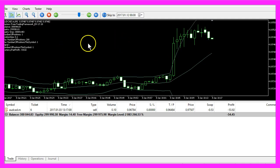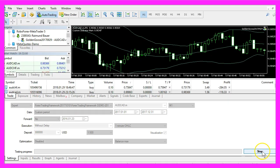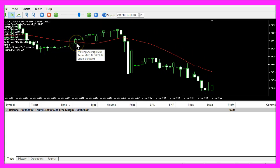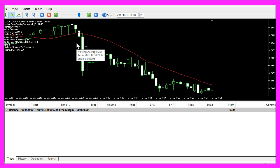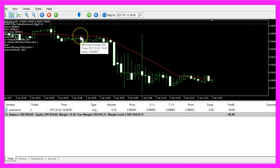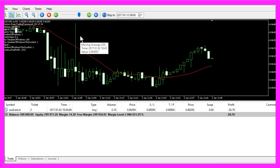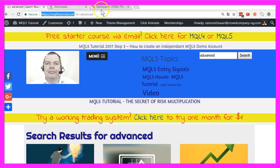So let's stop the current test, start a new one, and this time I'm trading the Adaptive Moving Average. This is an easy way to get entry modules for free right from the website mql5tutorial.com.